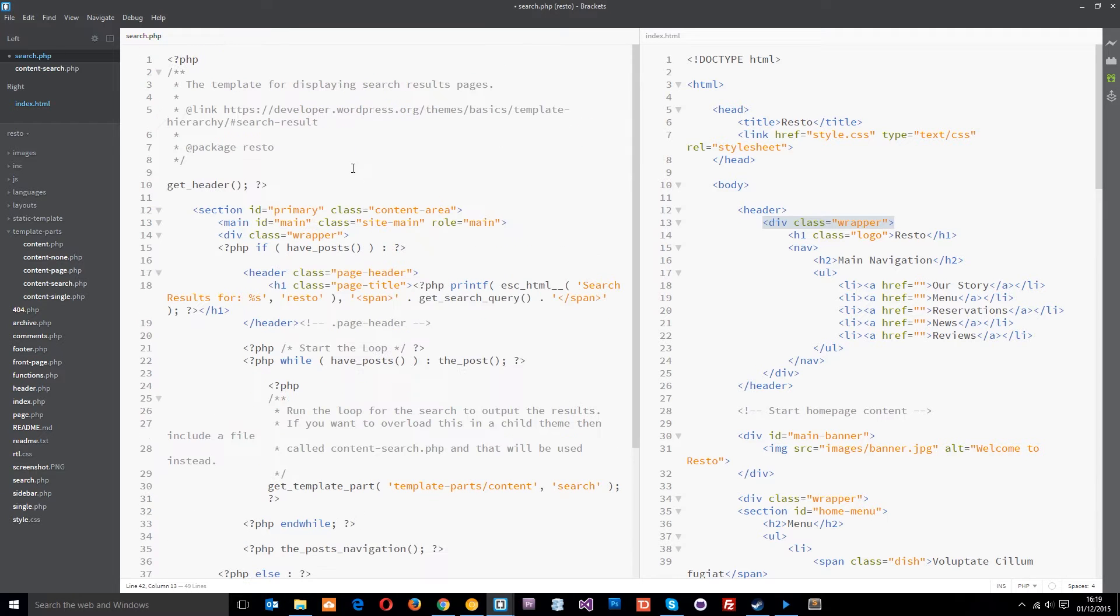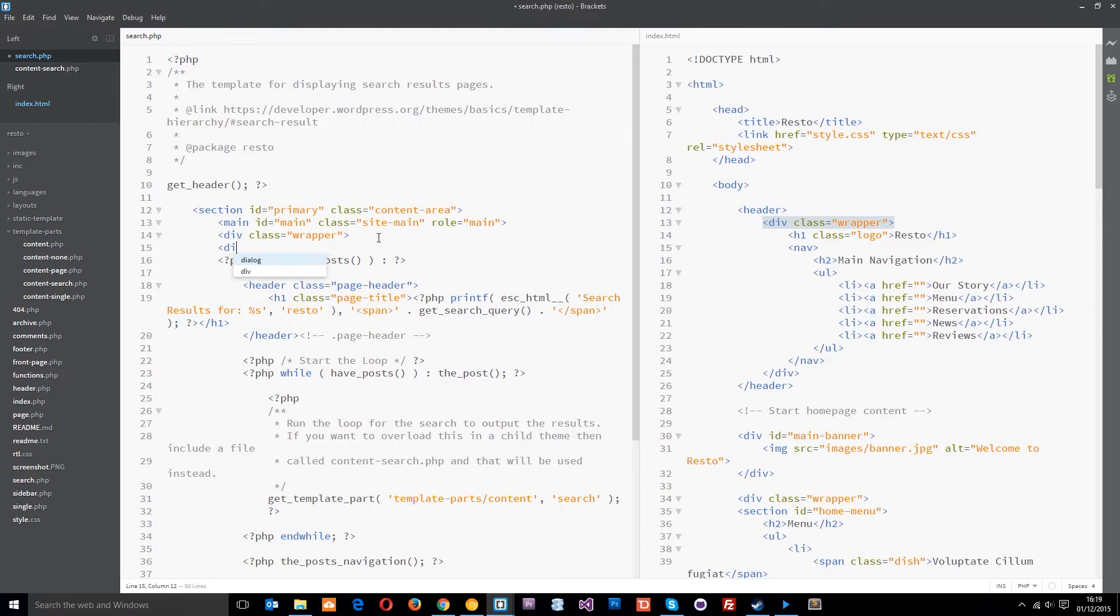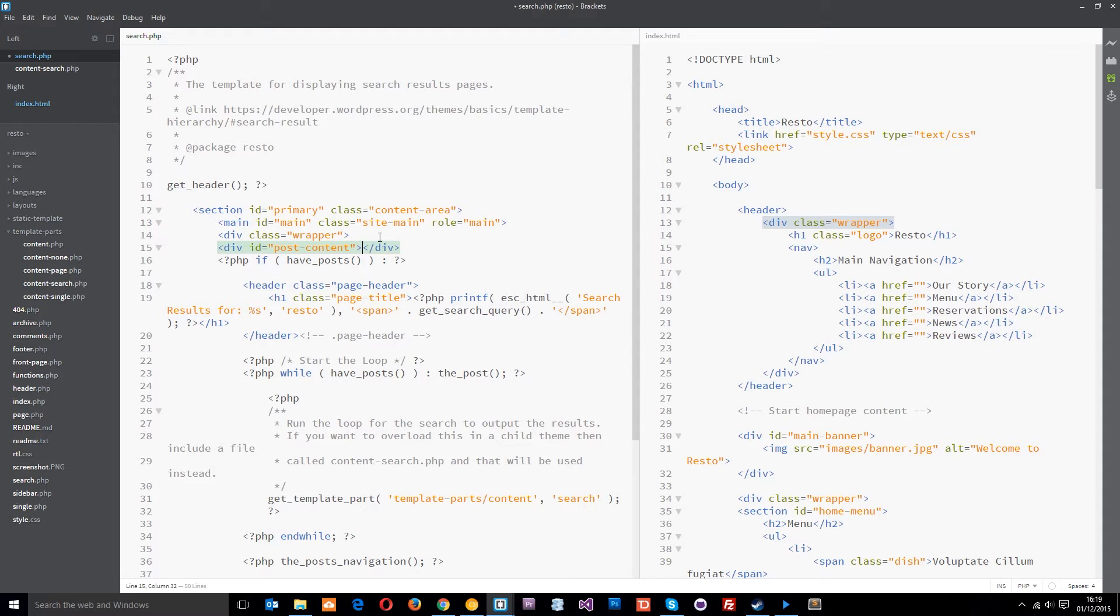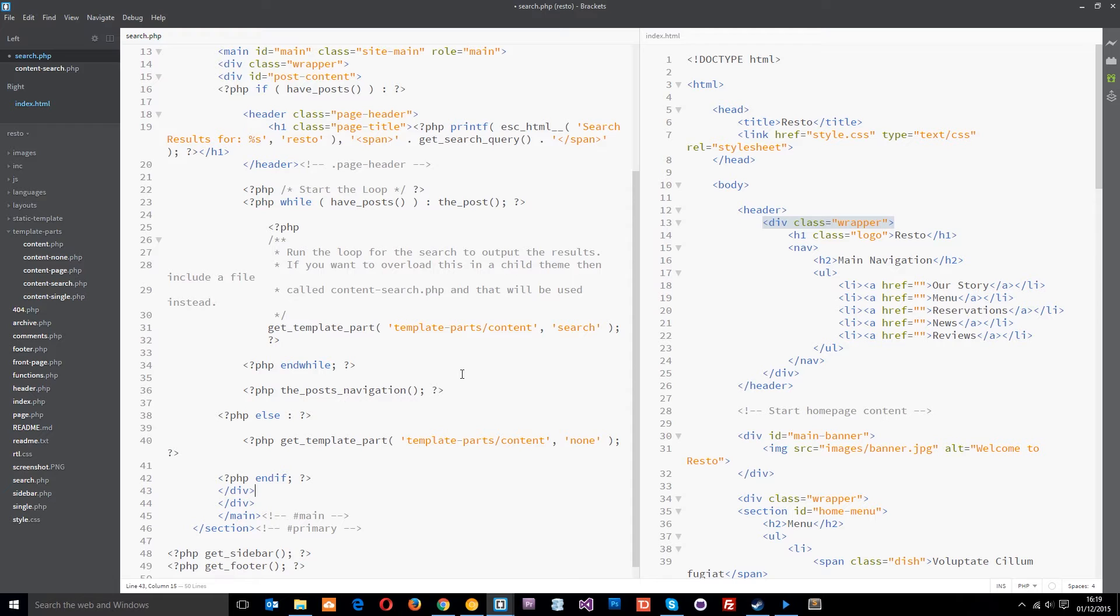And then I'm going to do another div called post content. This is an ID. I remember we already made this ID in the previous template files, so we don't need to restyle any of this. I'm just reusing the same one. We'll end that here.